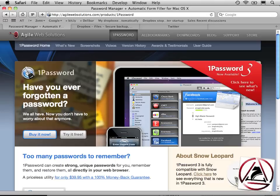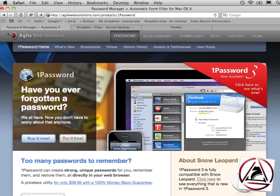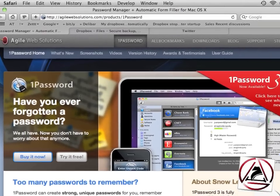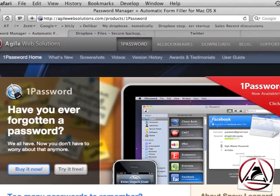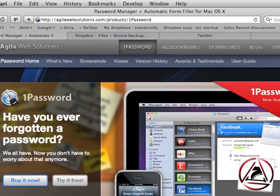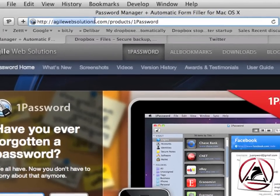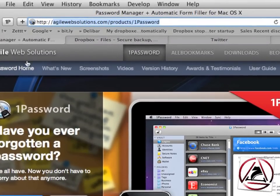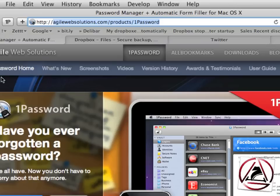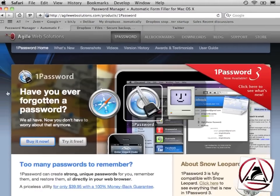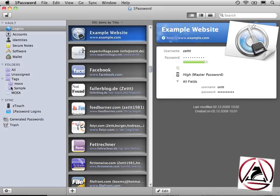You can download this application from the web, from Agile Web Solutions. This application costs money, I'm afraid to tell you. You can just go to agilewebsolutions.com/products/1Password3 to download this application. It is a really highly recommended application for the Macintosh.